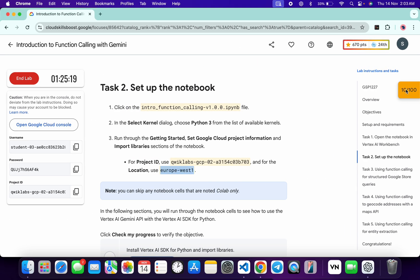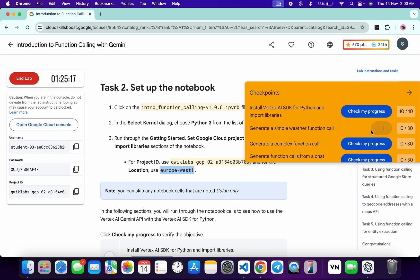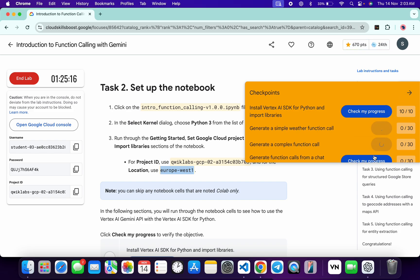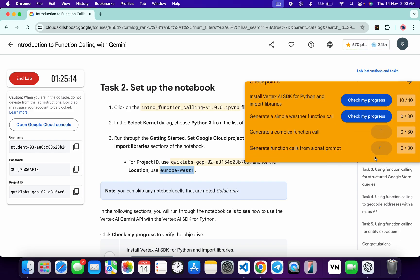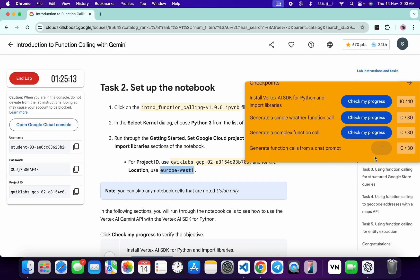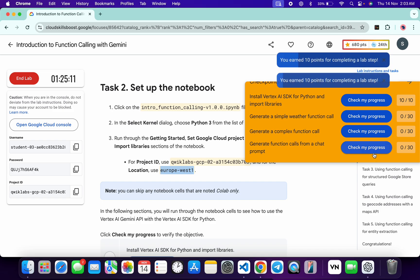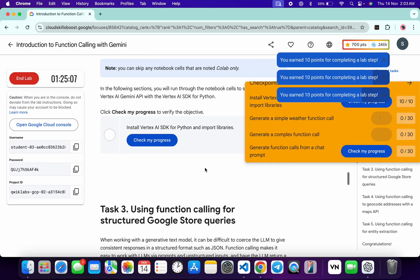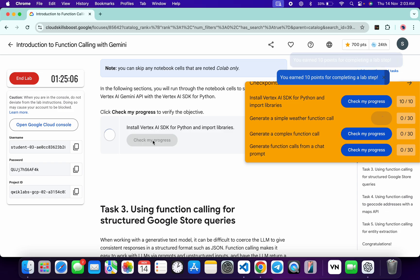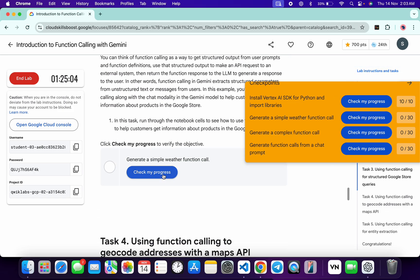Now come back to the lab instructions and click on 'Check My Progress' for each and every task — you will get a score without any issue. If the score is not updated for any particular task, no need to worry, just wait for a couple of minutes and you will get a full score.